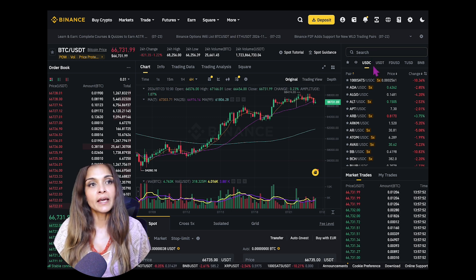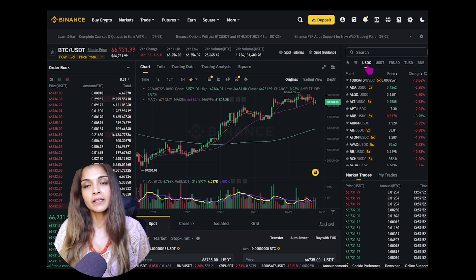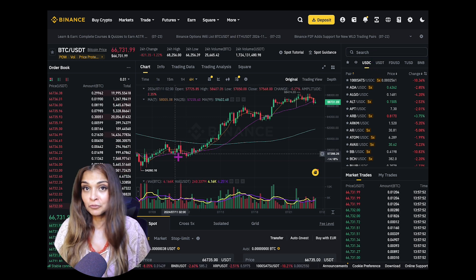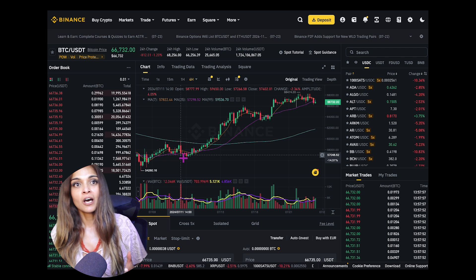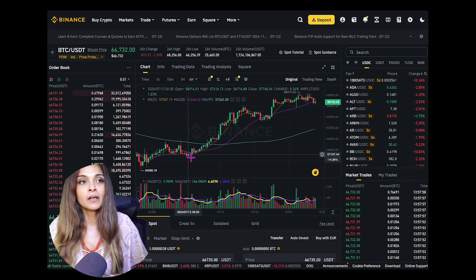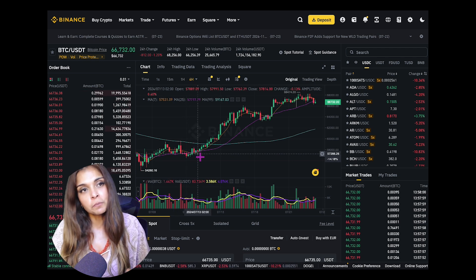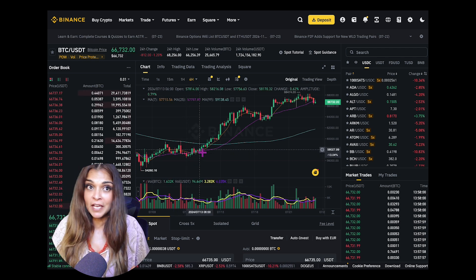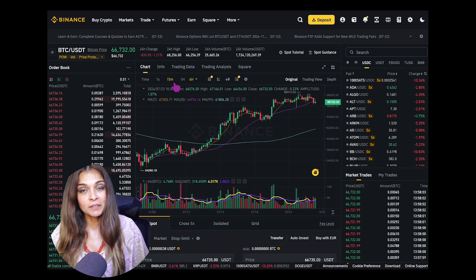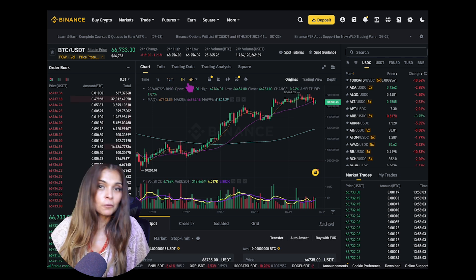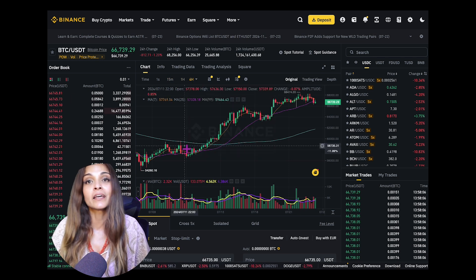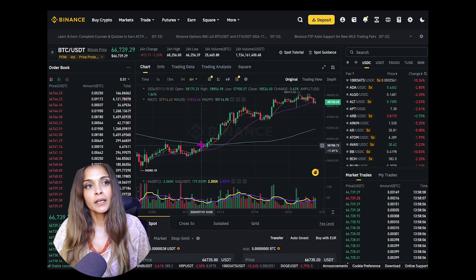The candlestick chart displays the price movements of the selected trading pair. You can switch between different timeframes — for example, 15 minutes, one hour, four hours, one day, one week, one month, and so on.